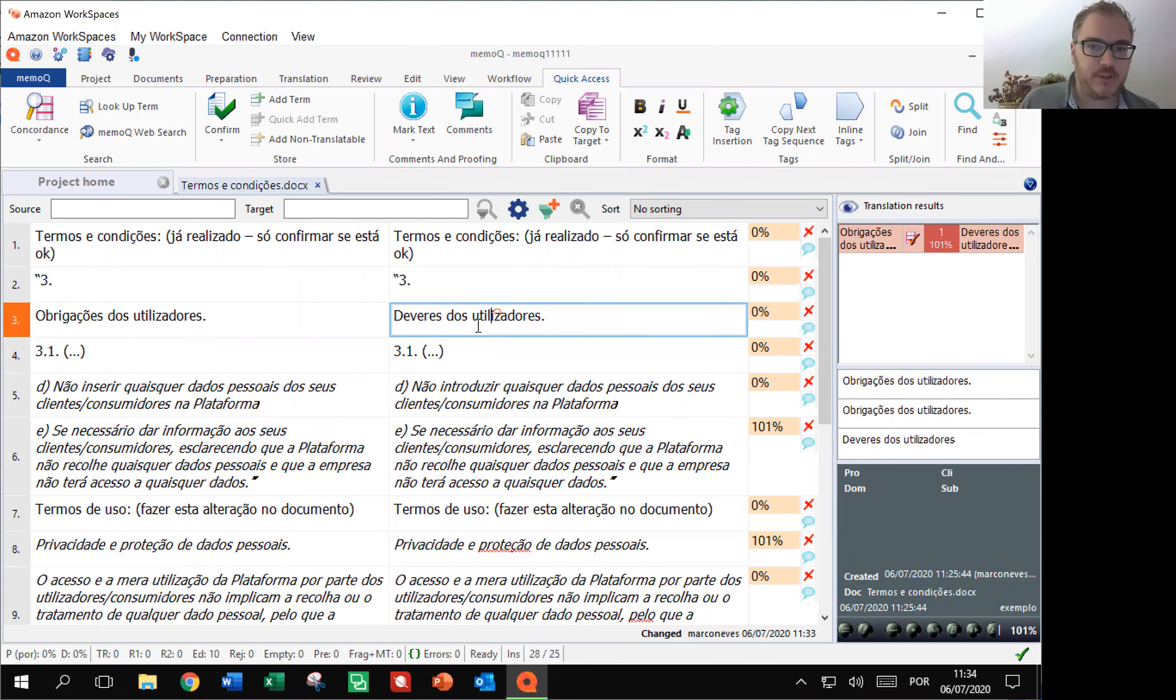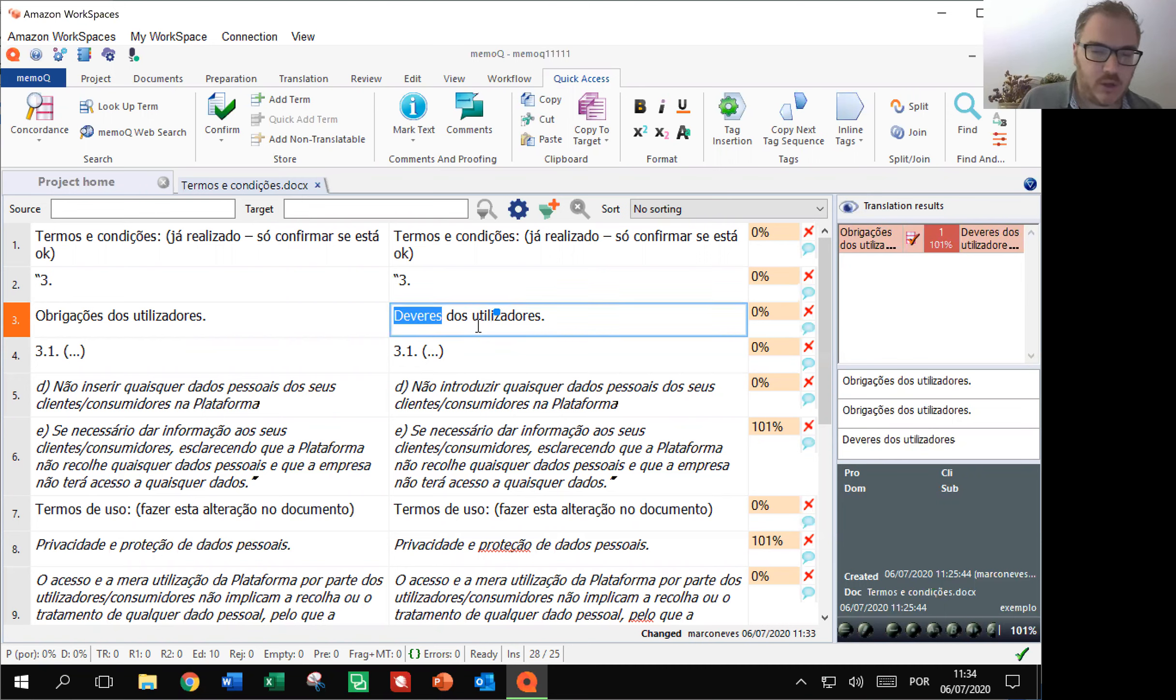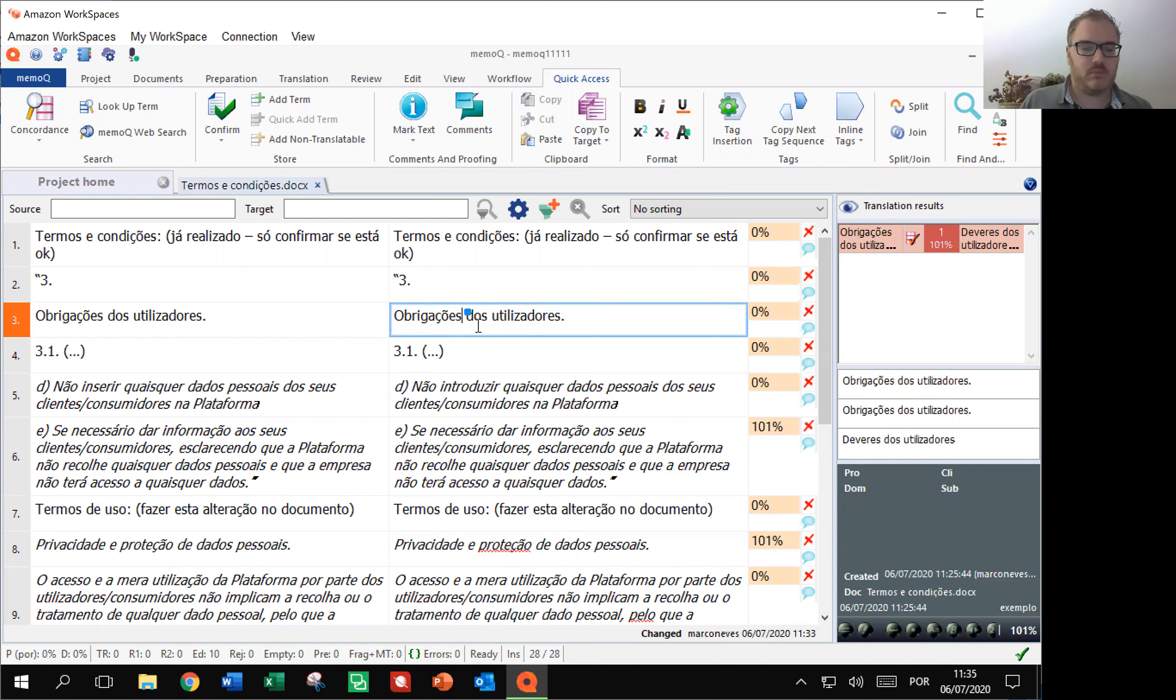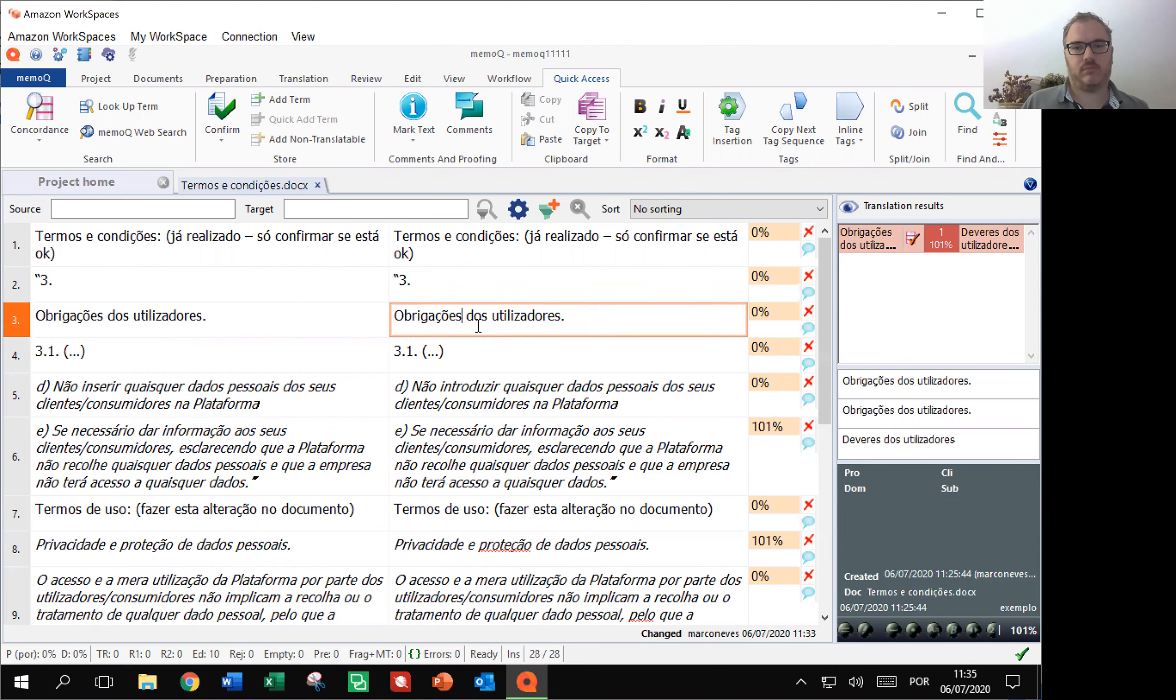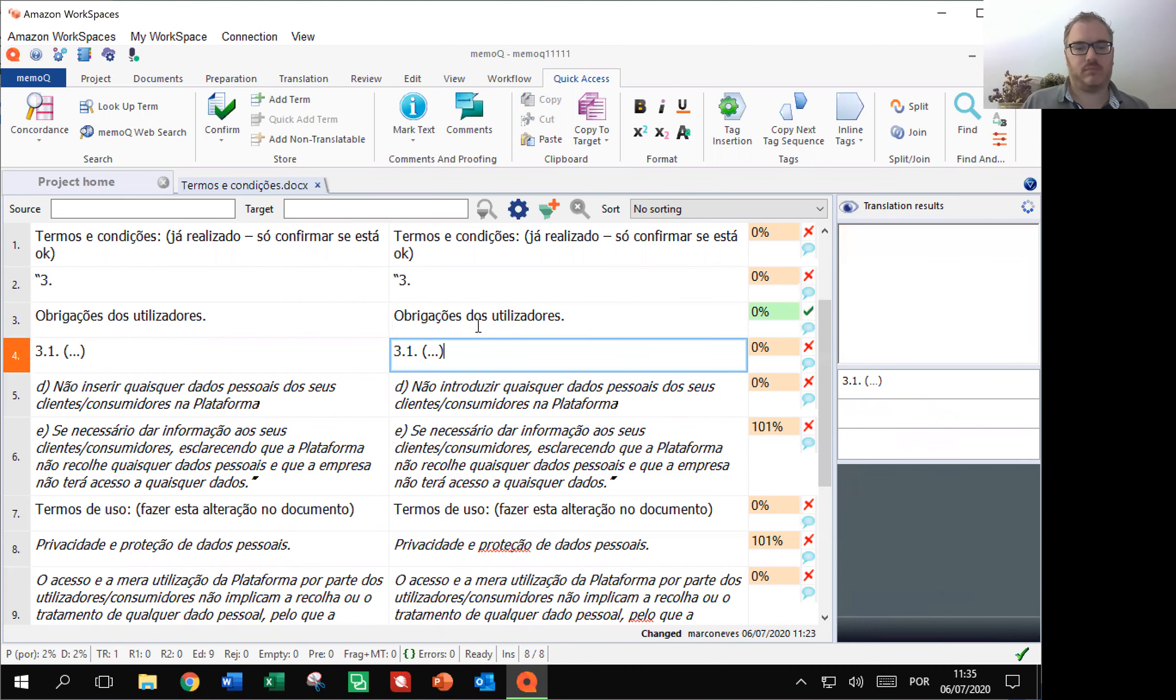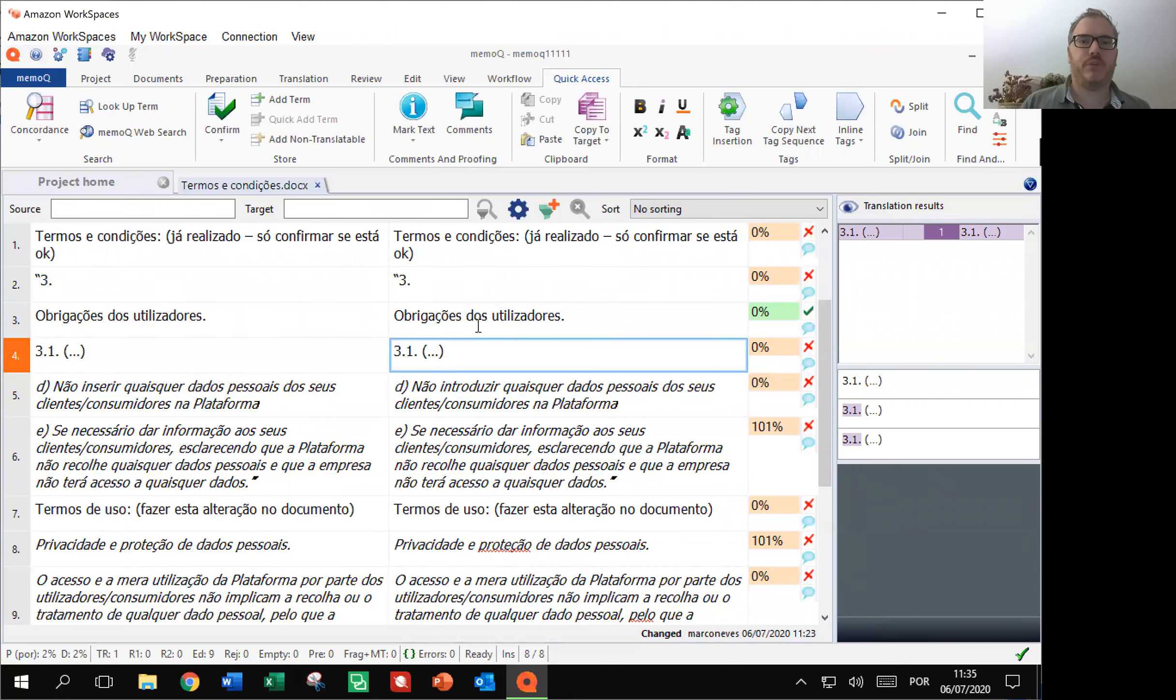Selecionar deveres. Obrigações. Confirmar. So I just changed deveres into obrigações and then I confirm the segment.